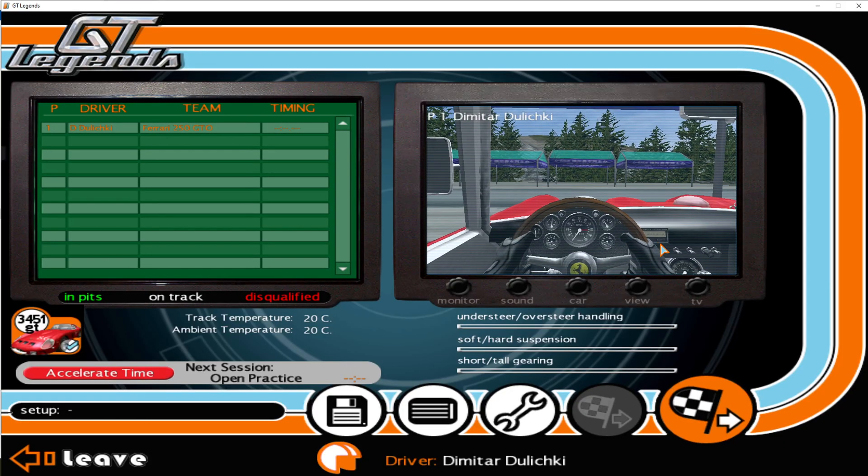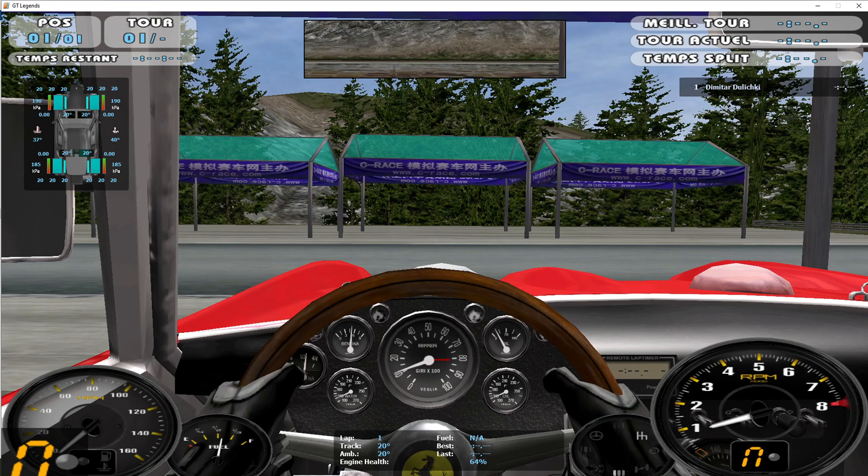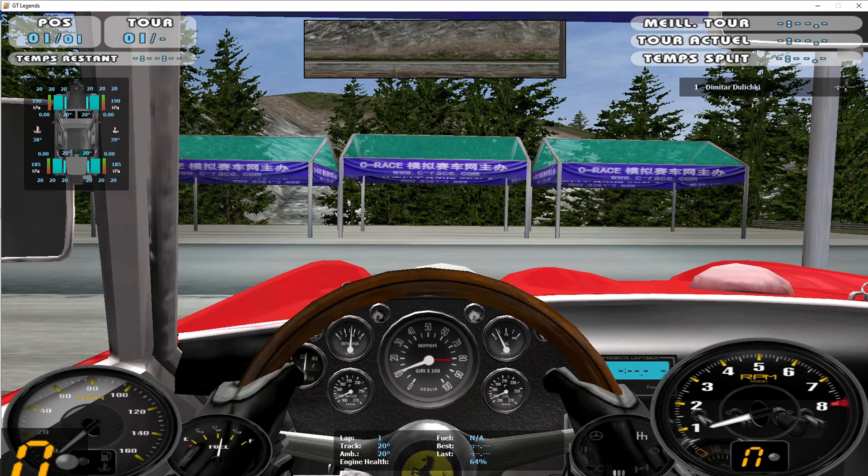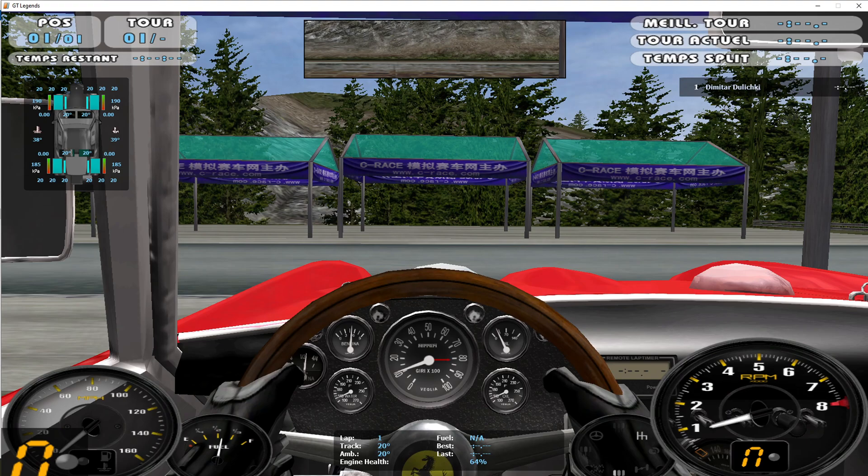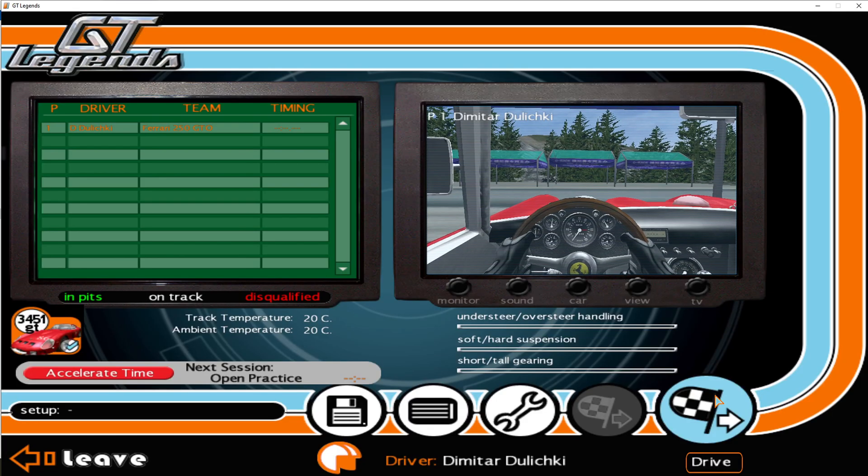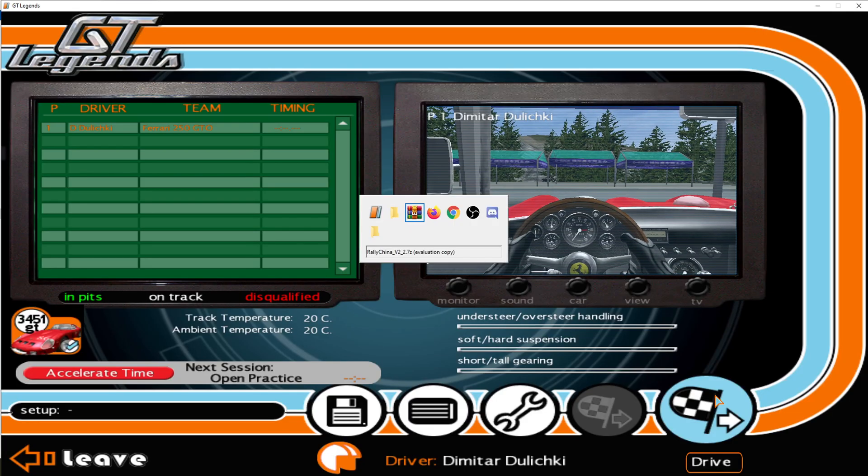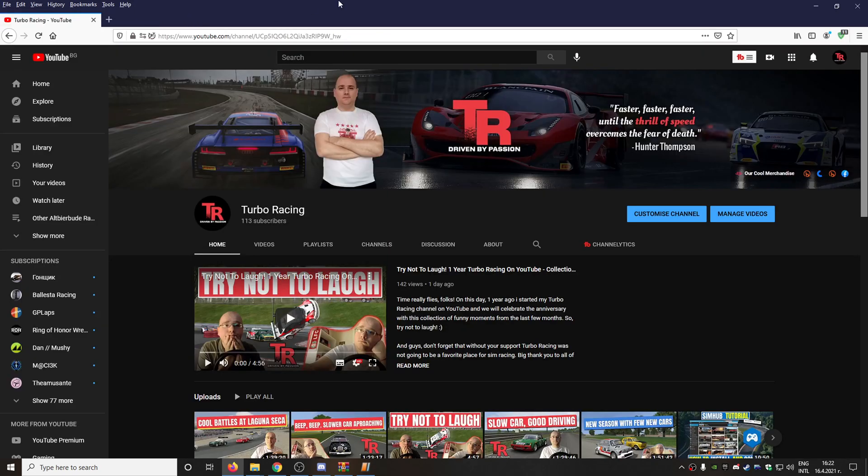And as you can see everything is totally working properly. We can actually start driving because we have successfully installed our Ferrari 250 GTO and our Rally China circuit.